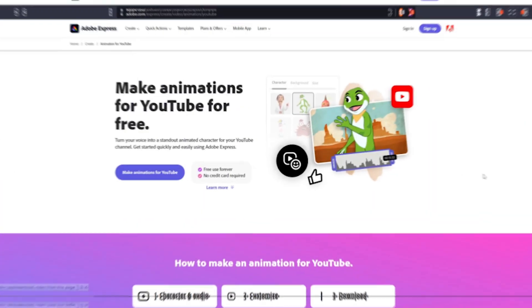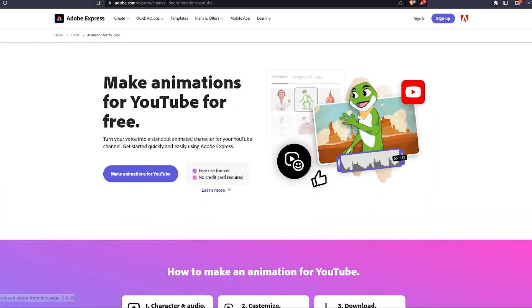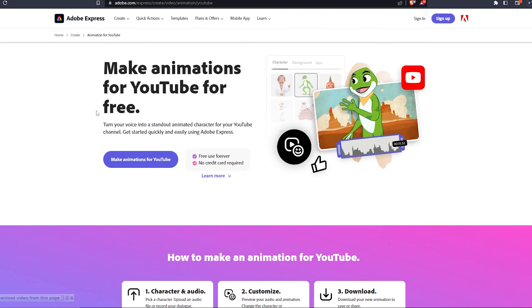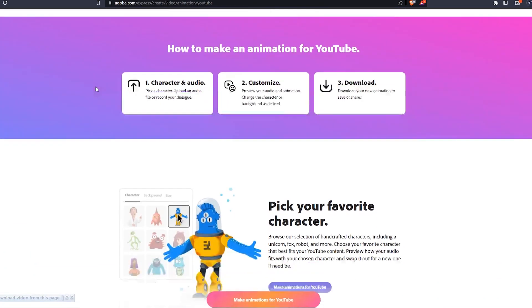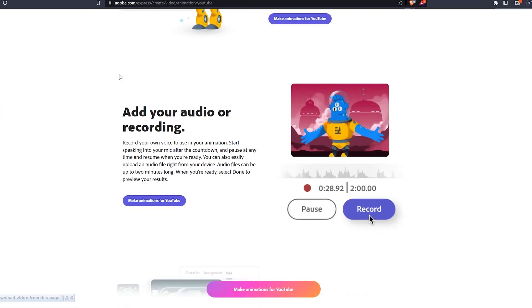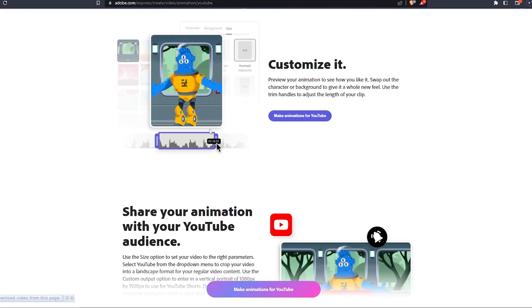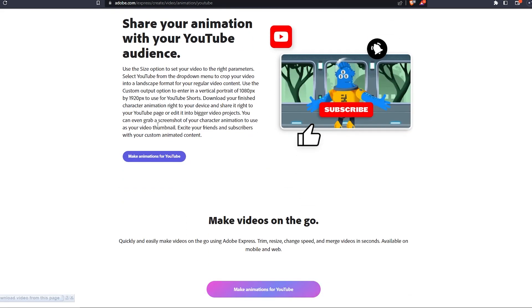The tool I just used is developed by Adobe, and you can find the link in the description. Once you visit the website, make sure to sign in—you can use any account, Google or whatever you want, and it's all free. Don't worry about the pricing, it's free.